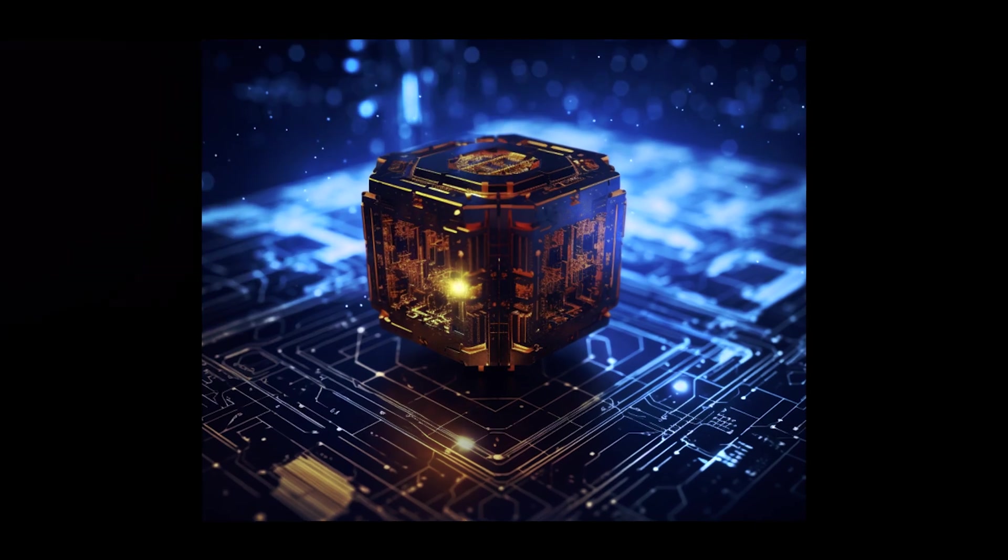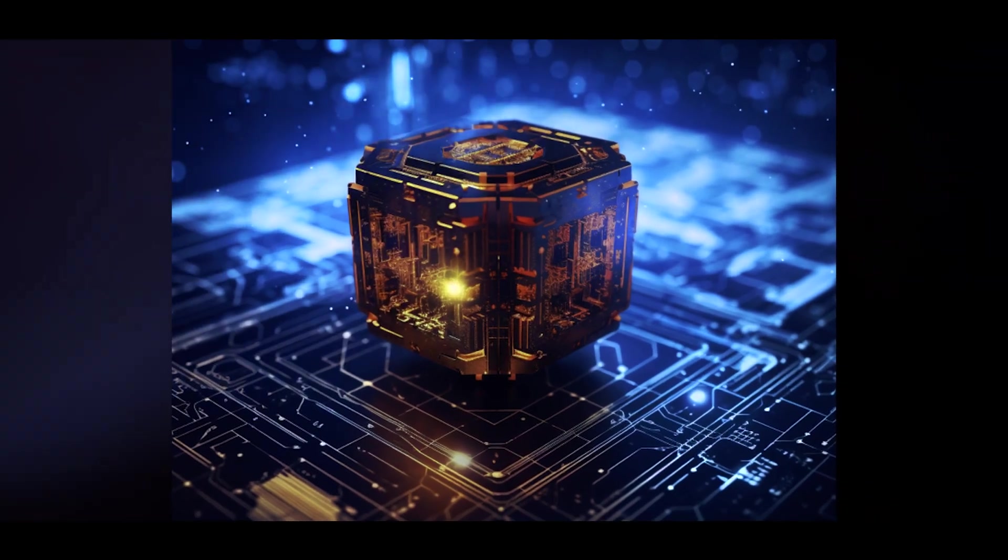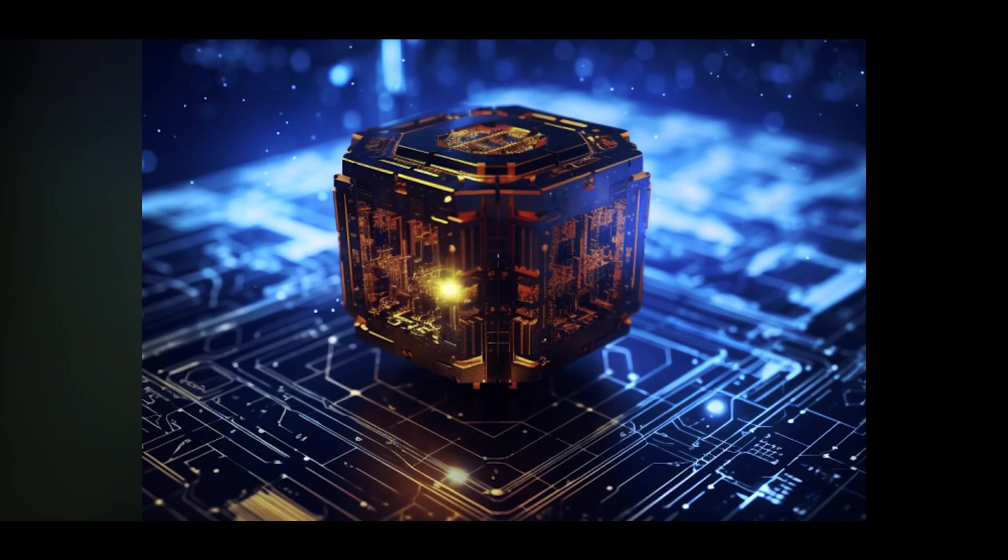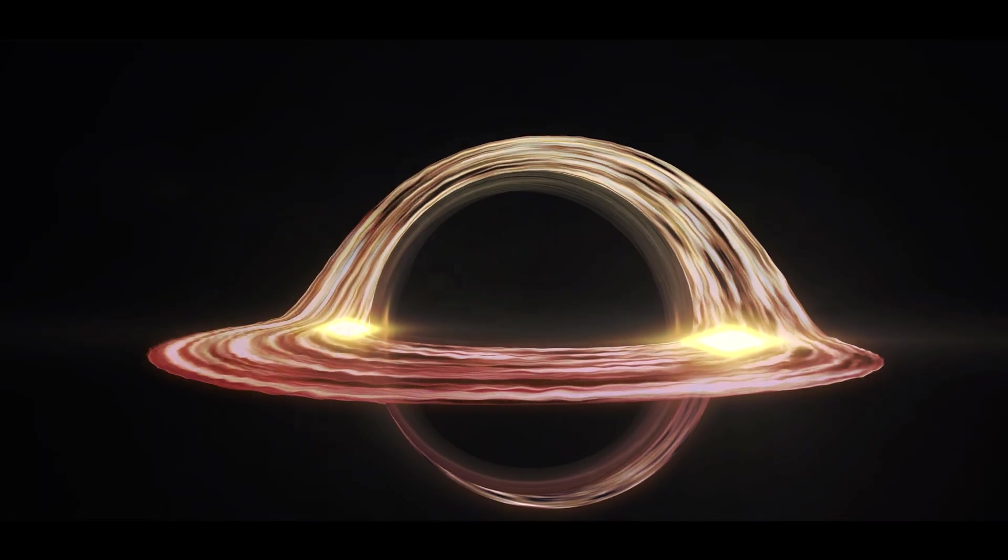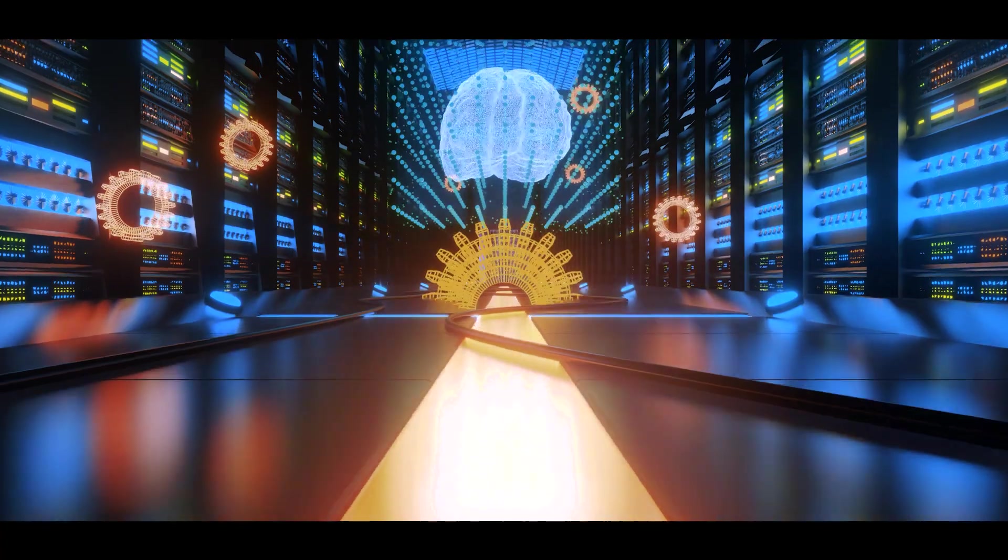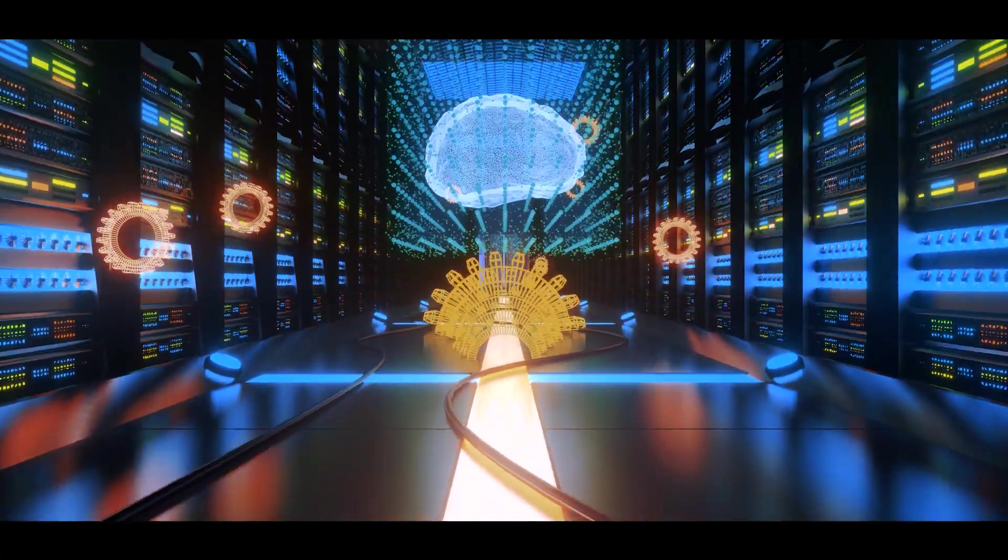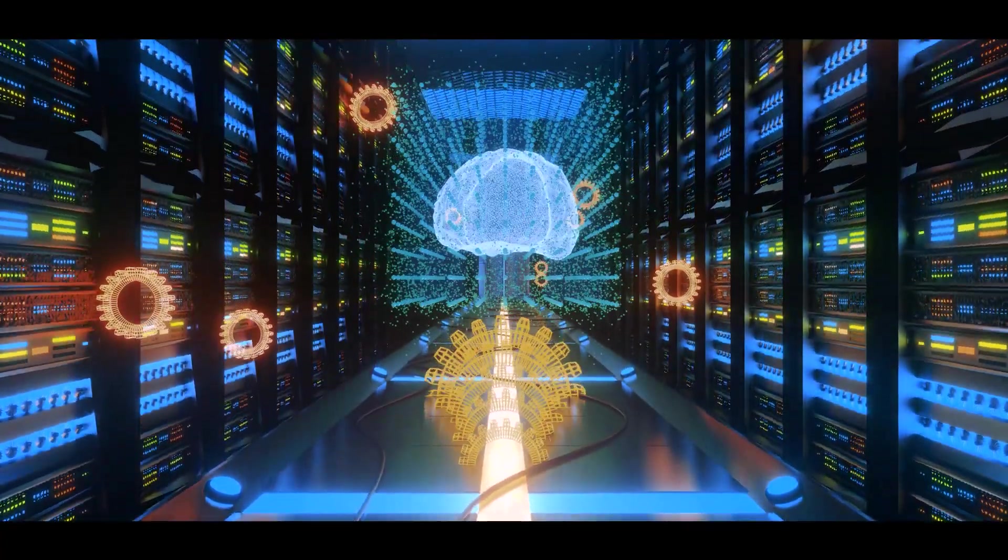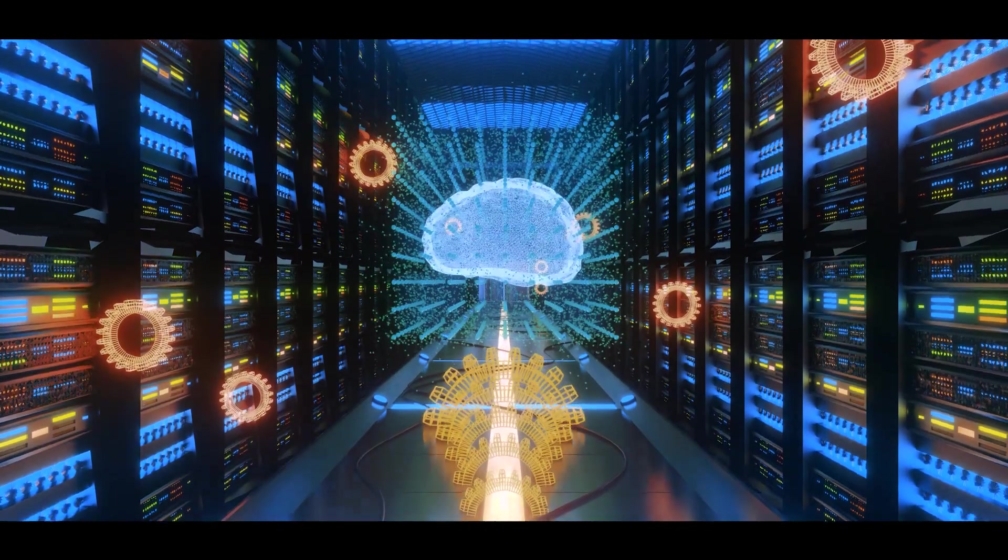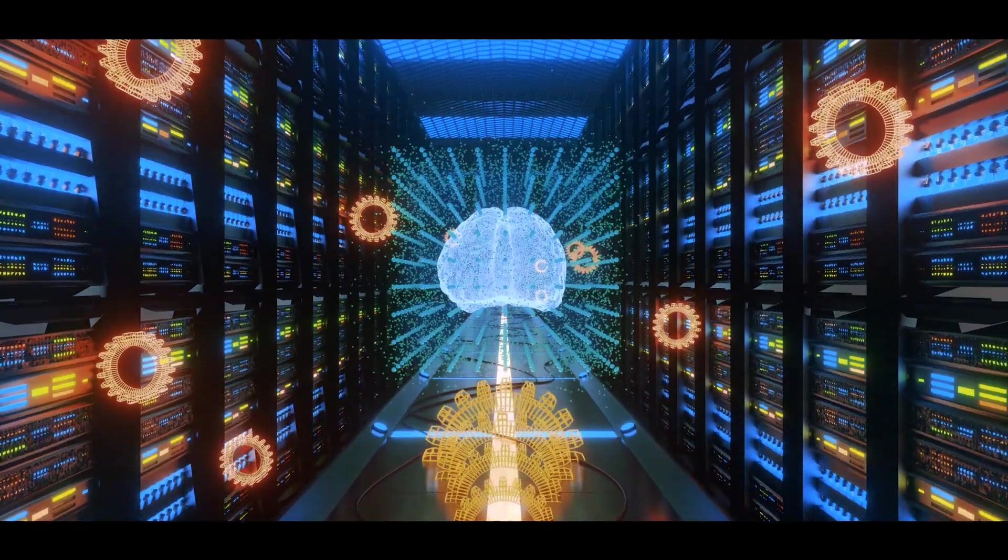While the idea of quantum singularity is intriguing, it is also very speculative and contentious. Only time will tell what the future of artificial intelligence in quantum computing holds.